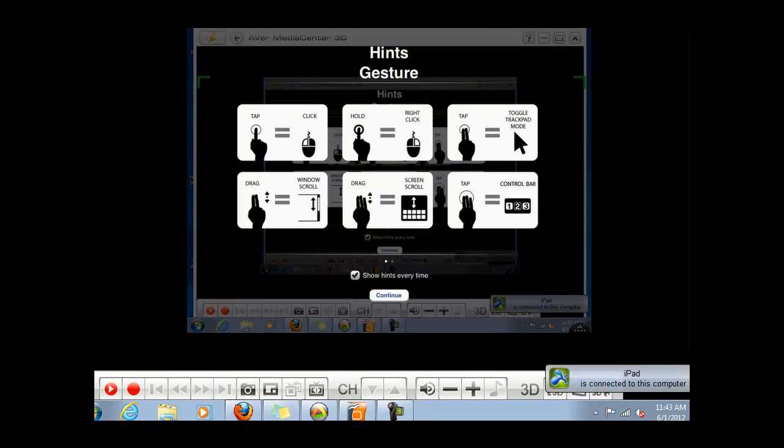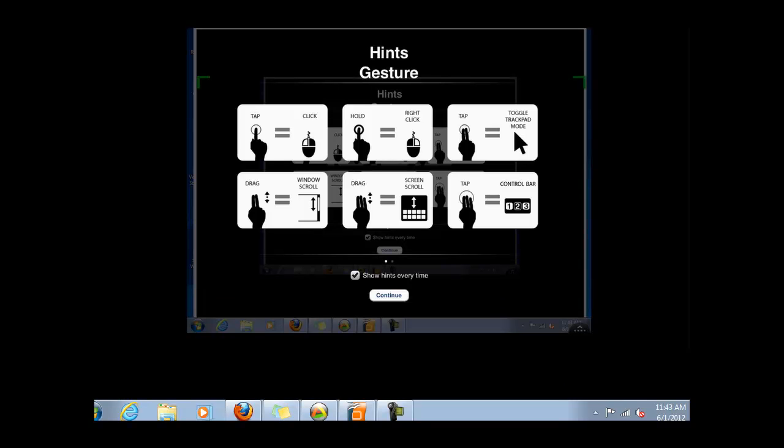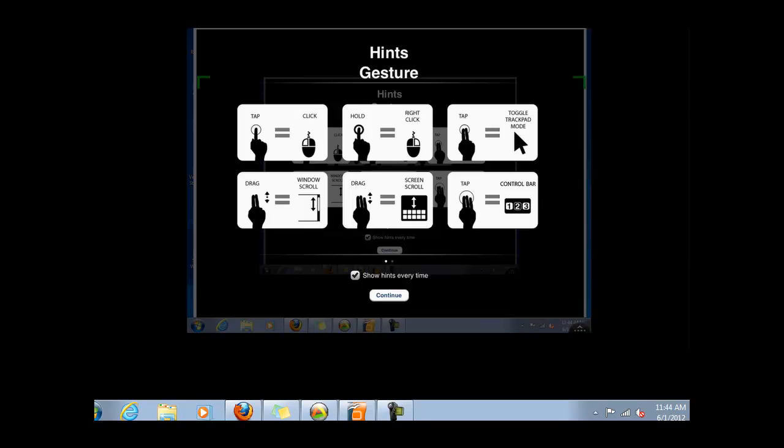When you open it up for the first time and until you uncheck the Show Hints Every Time box, these hints and gesture hints will come up every time. It gives you a reminder that one finger will be the left cursor click. Hold Down would be a right click. If you do two fingers, it's a tap like if you were in trackpad mode. You can see the other hints there. Go ahead and check them out and try them out. Click on Continue.